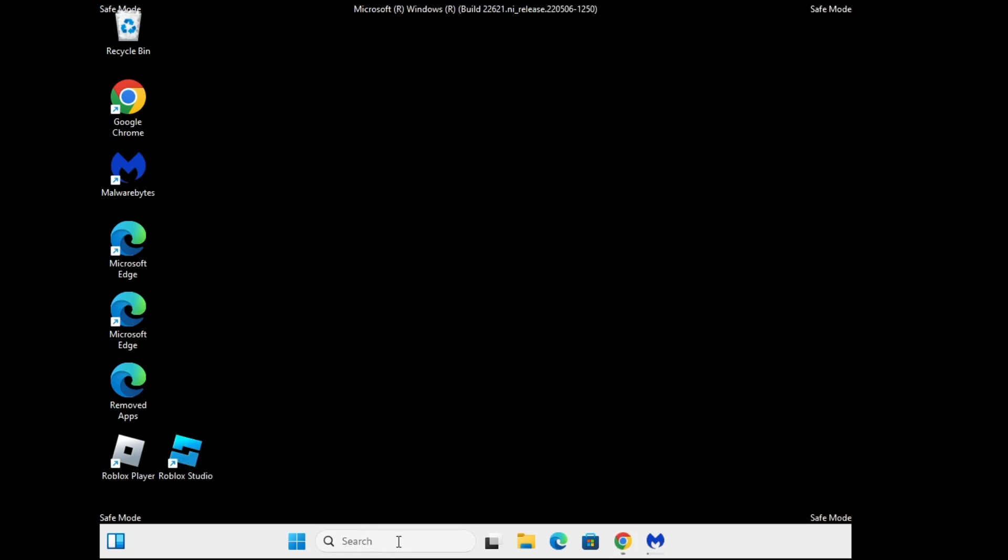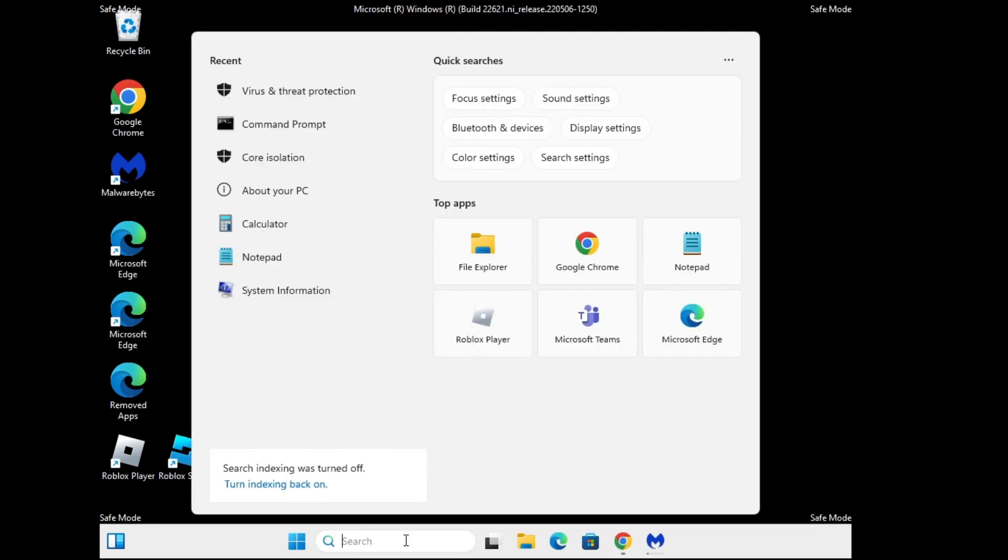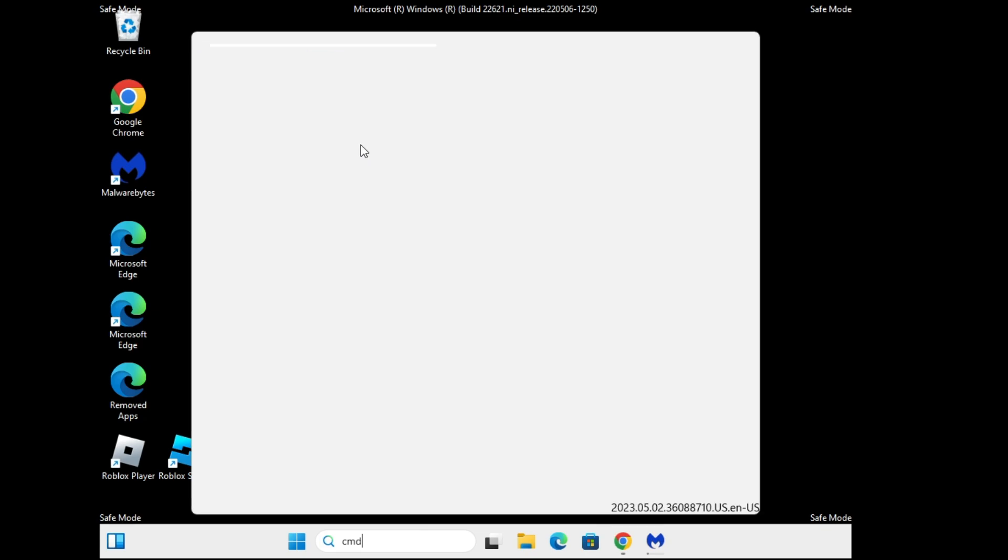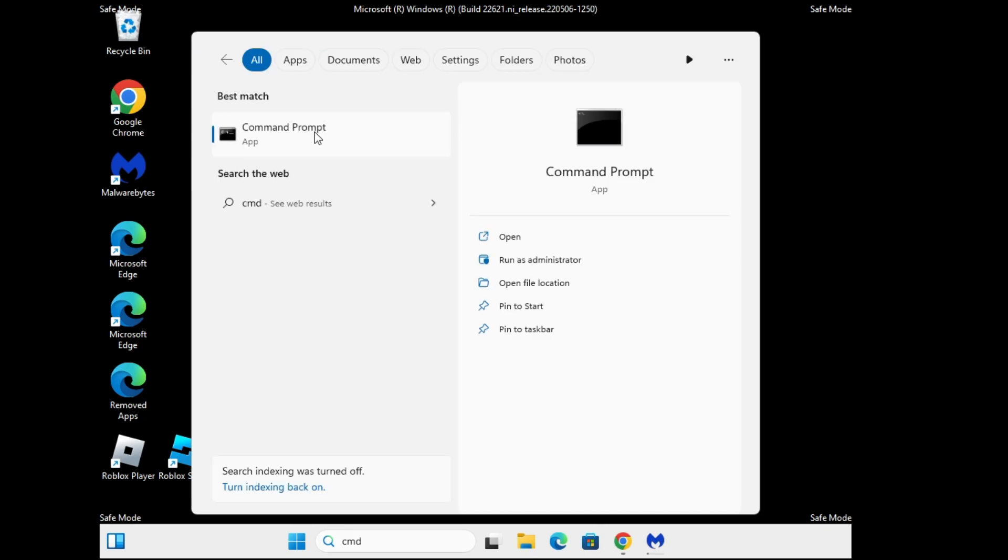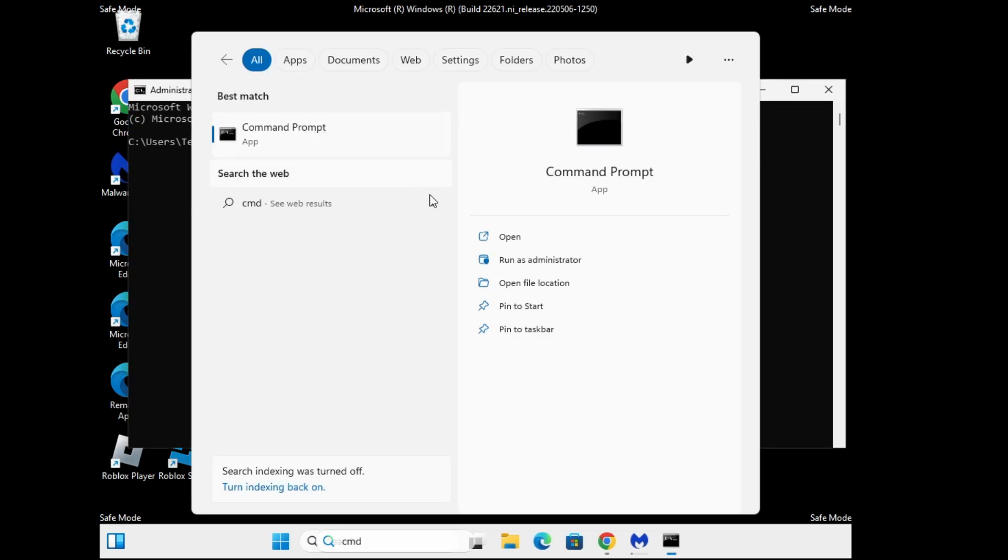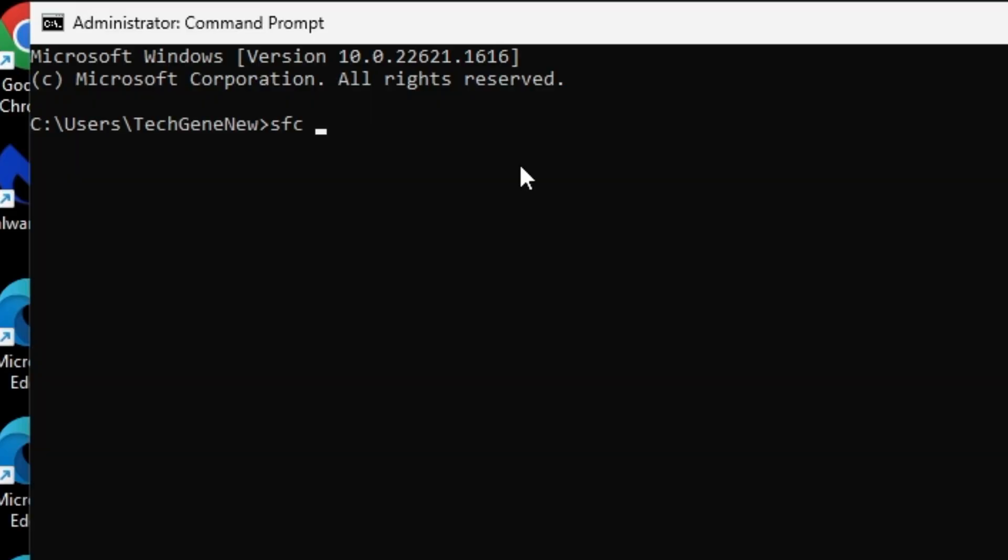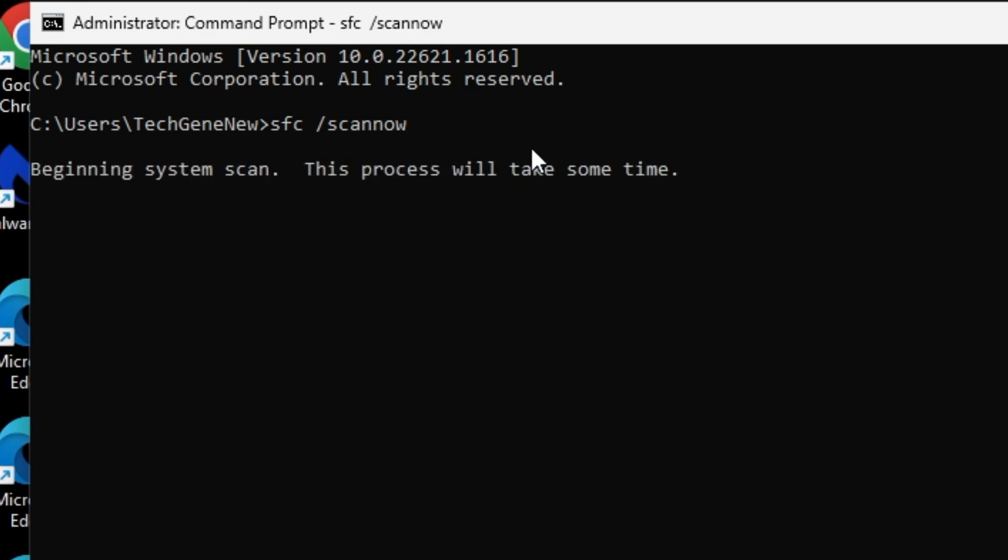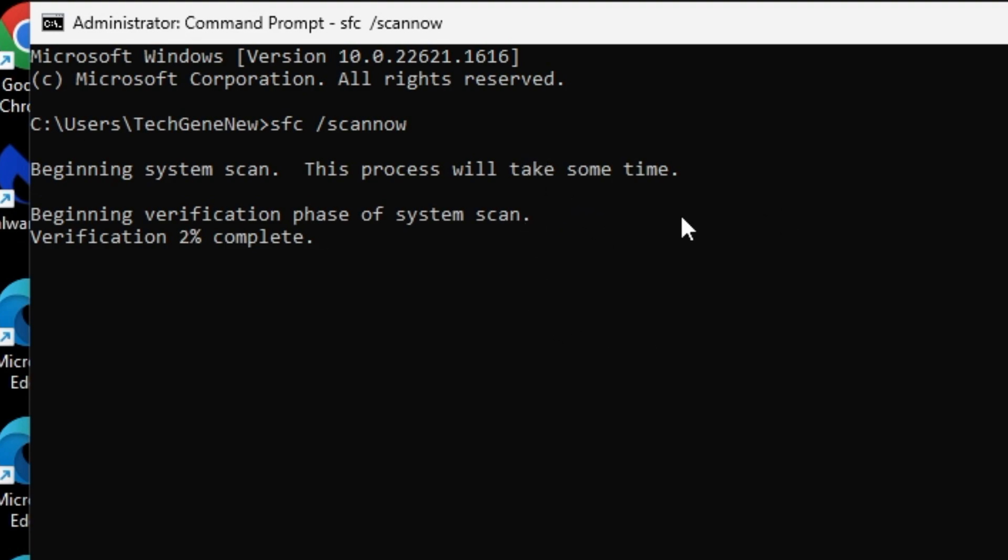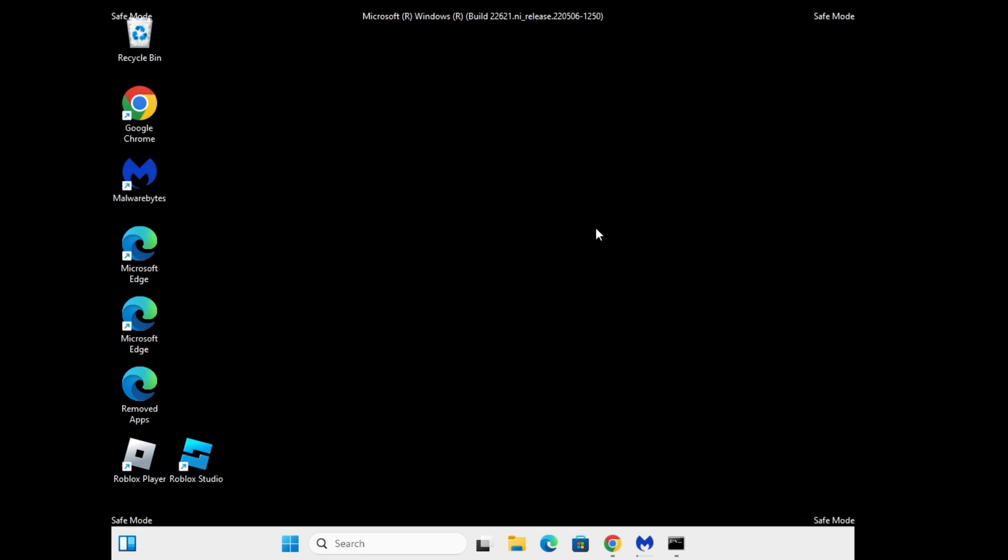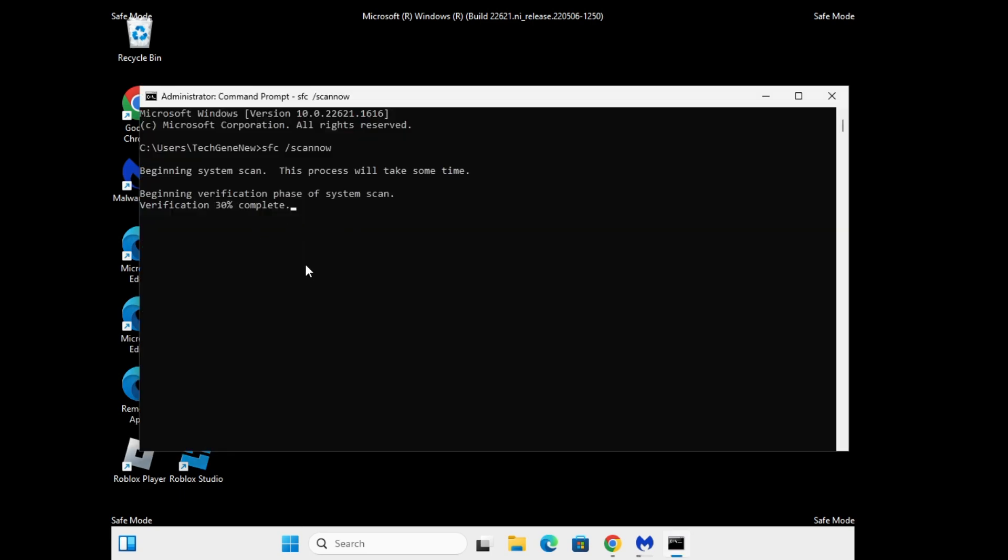Meanwhile it's running, click on the search box, type cmd. Right-click on Command Prompt, choose Run as Administrator. The black window will be coming up. Here you have to type sfc space forward slash scannow. Hit enter. This command will be scanning all the system files for any kind of integrity violation. Again, we can minimize it till all the scans are running.